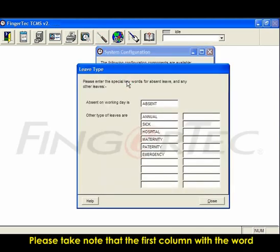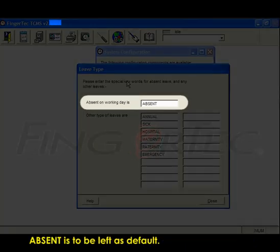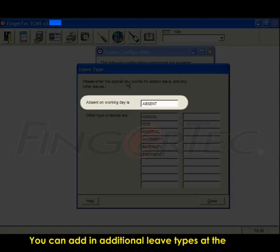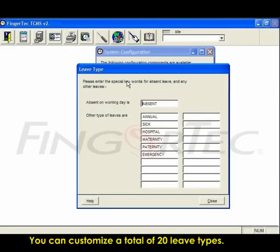Please take note that the first column with the word 'absent' is to be left as default. You can add in additional leave types at the columns below. You can customize a total of 20 leave types.